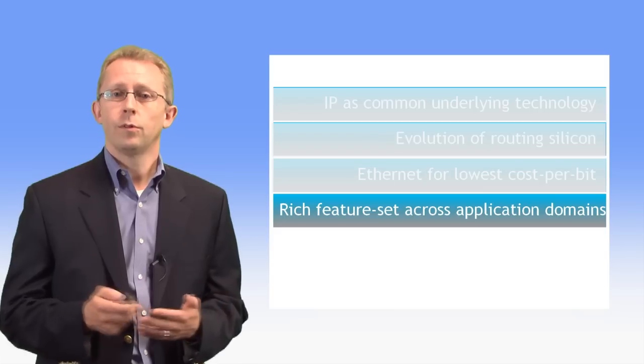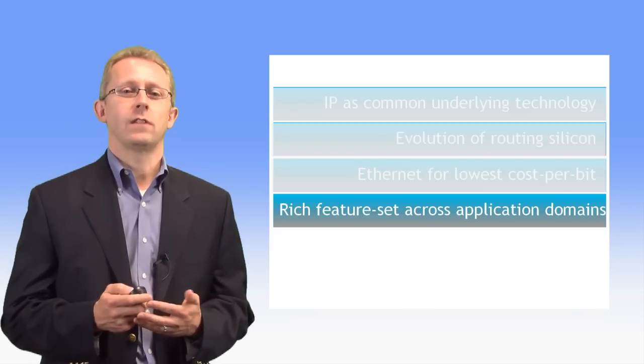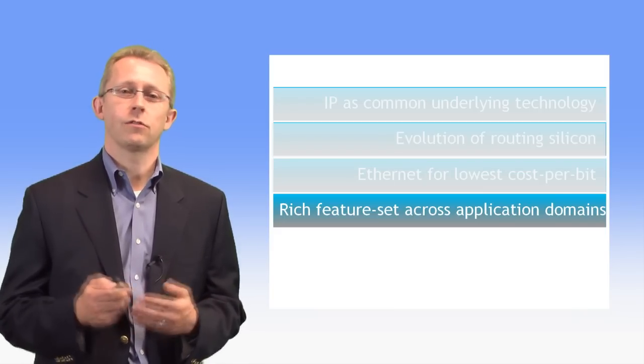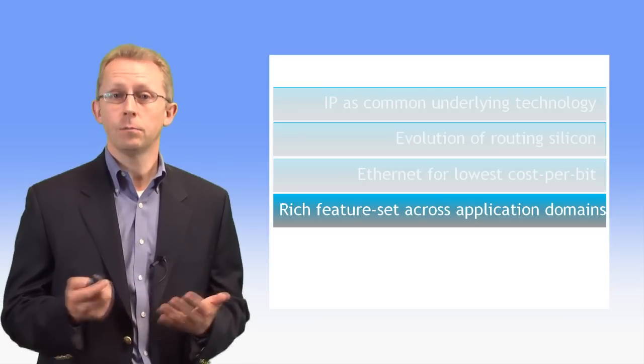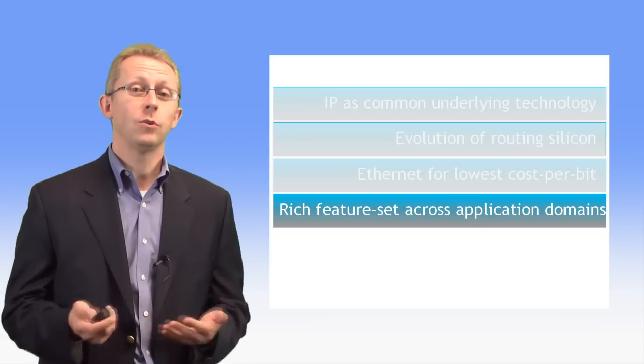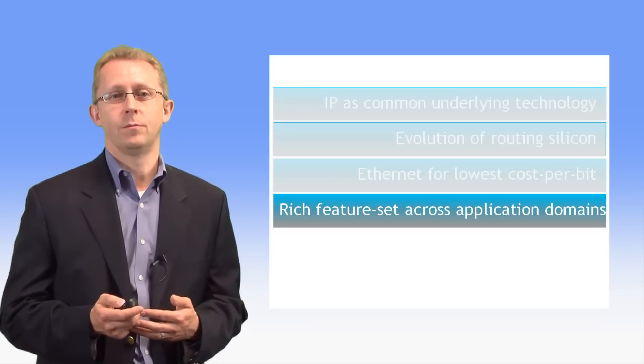Fourth, platforms must have rich feature sets to enable service offerings across residential, business, and mobile service domains, and do it using a common operating system.